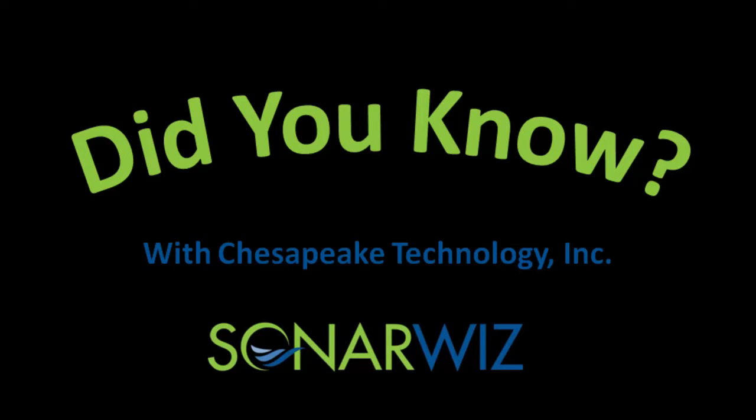Hi, I'm John Gann, VP of Engineering at Chesapeake Technology. Welcome to this week's session in the Did You Know series about SonarWiz.